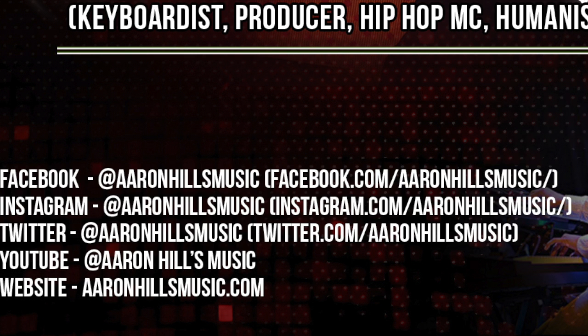Thanks so much for watching. Don't forget to like, share, and subscribe, and to join me on other social media. Thank you.